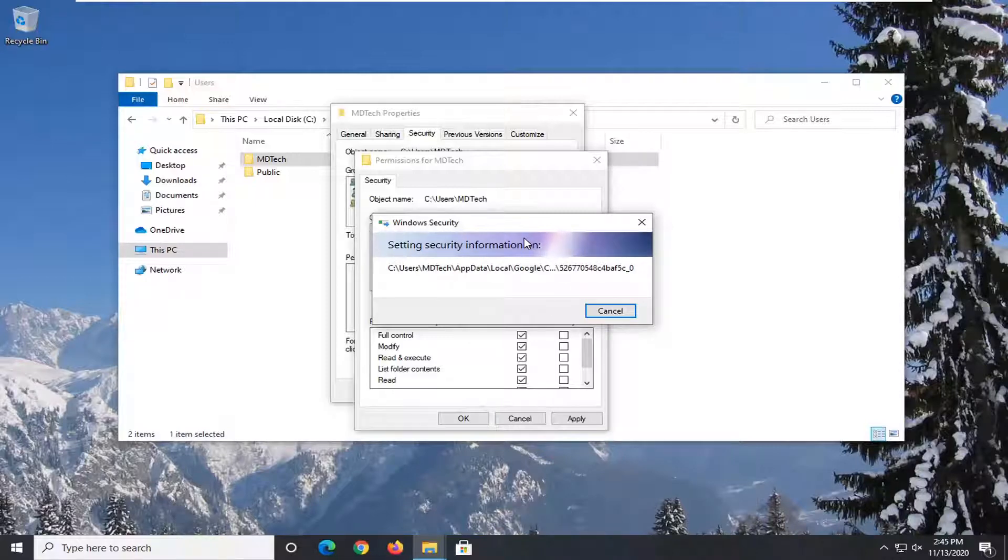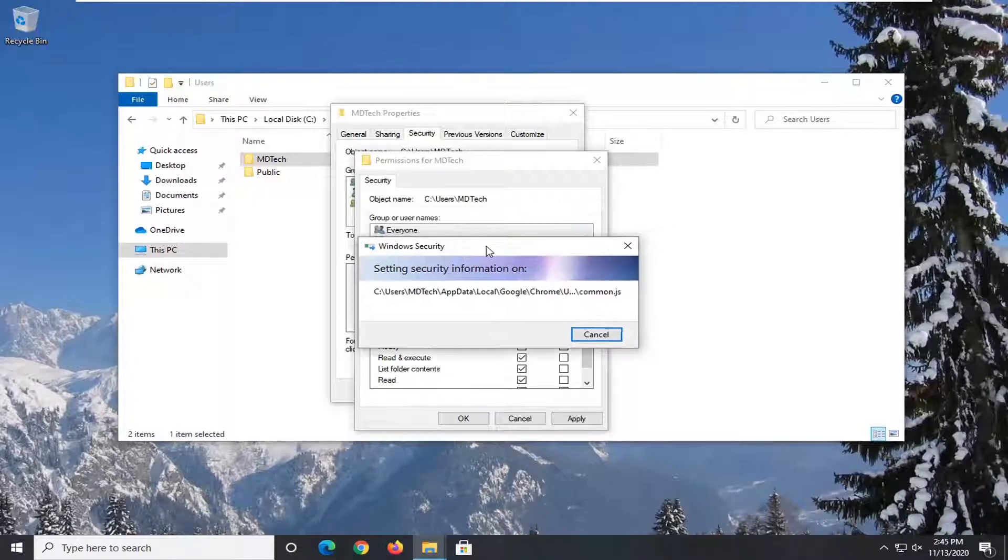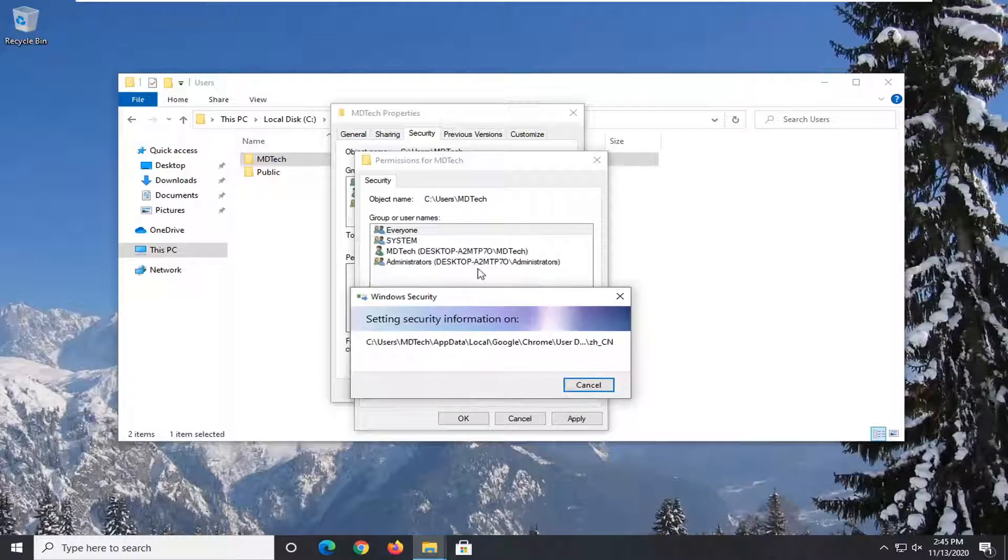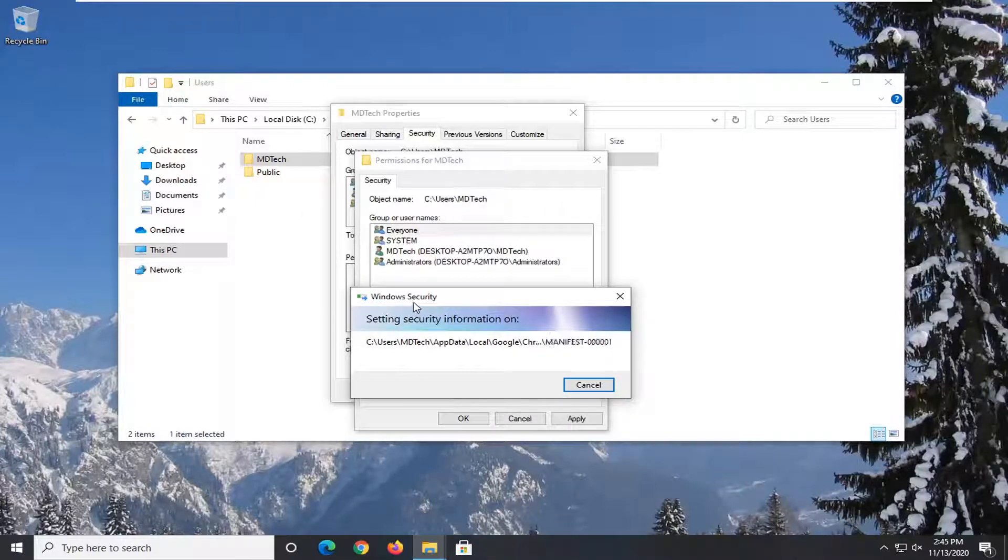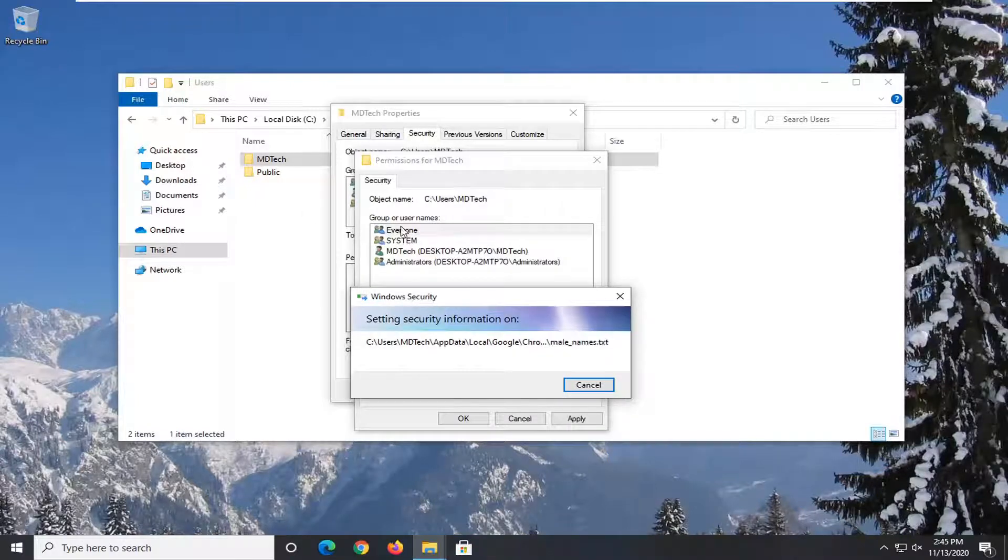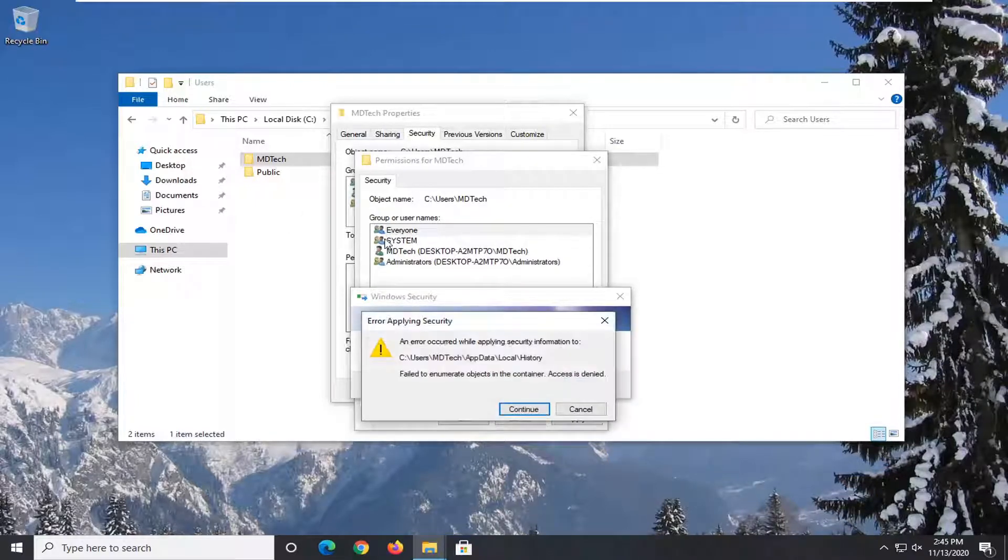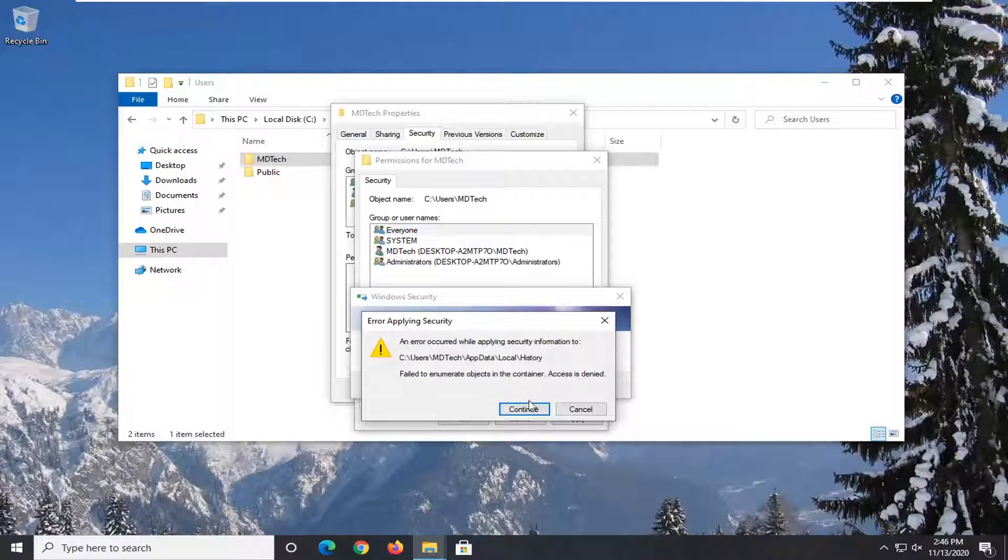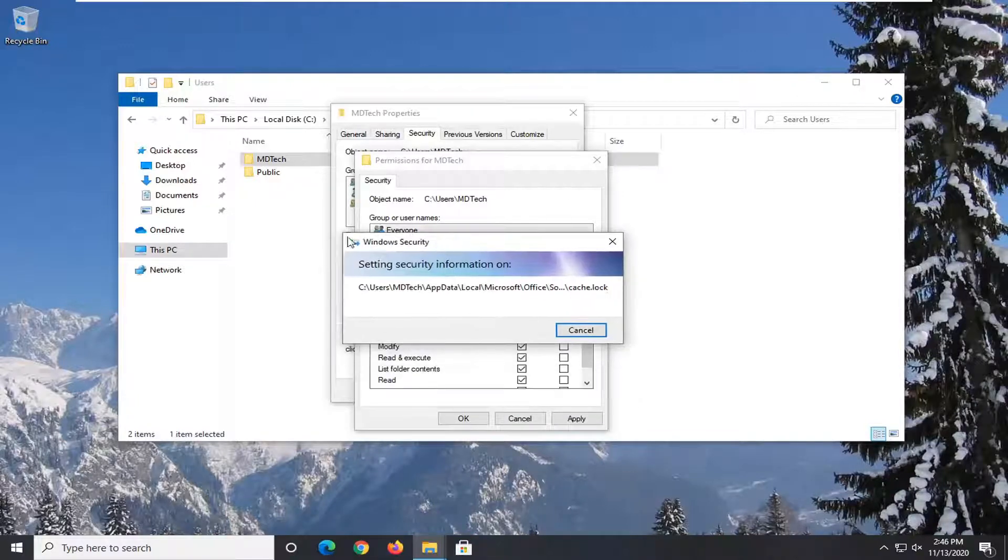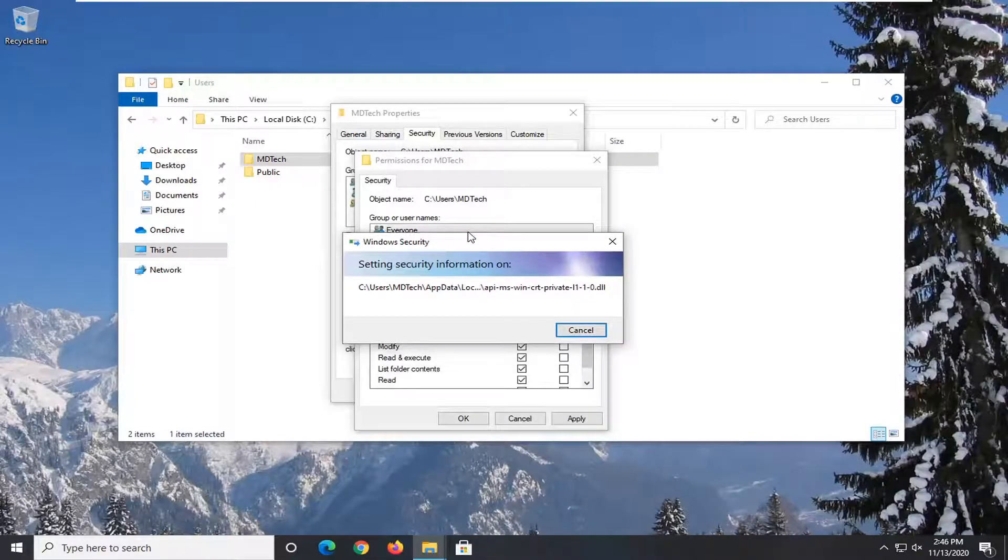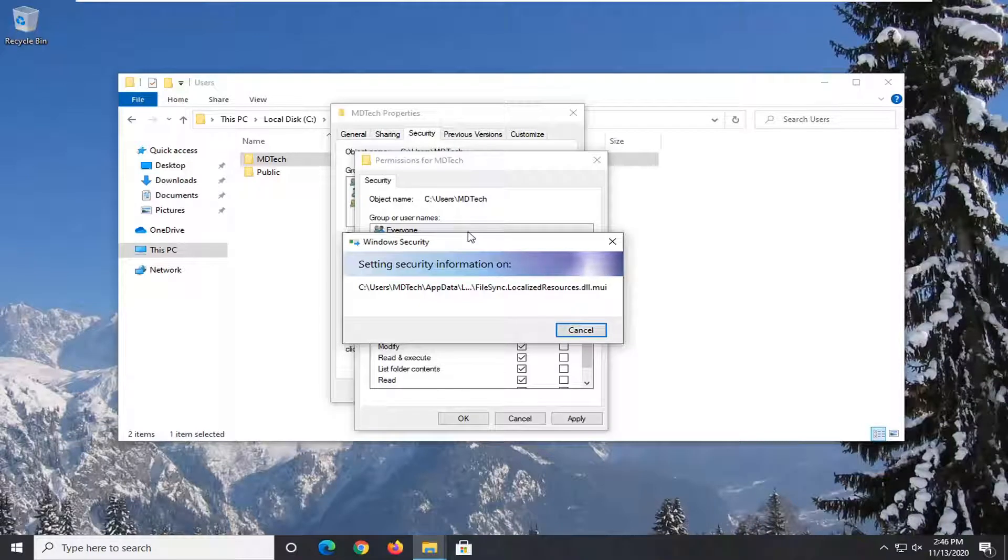Please know you're welcome to switch it back. Actually, I would recommend you switch it back once you make this change. After you're done, remove the Everyone user from the list. I would not recommend keeping that. However, this should be sufficient for what we're trying to do for today's tutorial, so just remove Everyone once you're done.